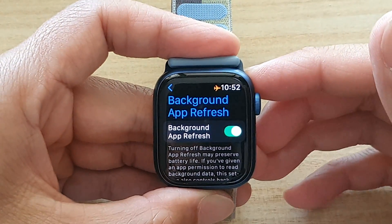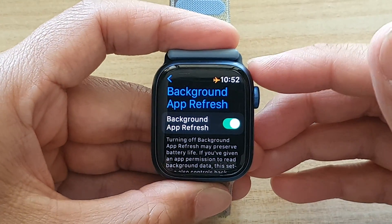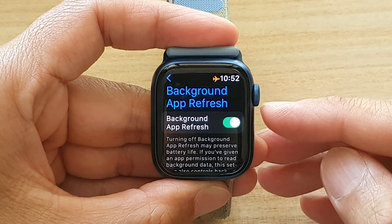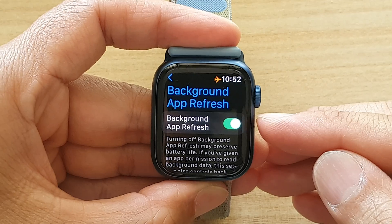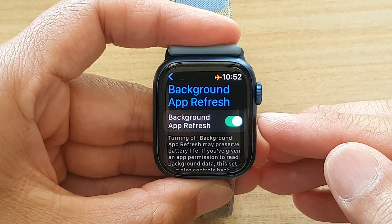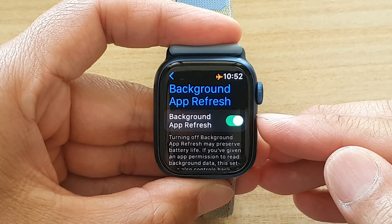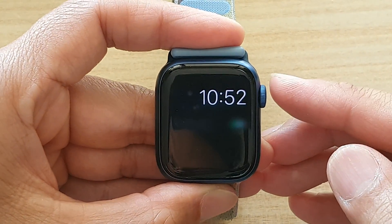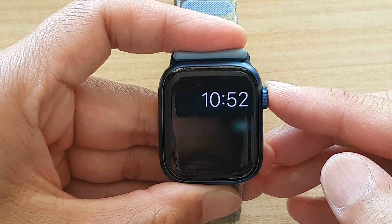Hey guys, in this video we're going to take a look at how you can turn on or turn off background app refresh for your Apple Watch 7.